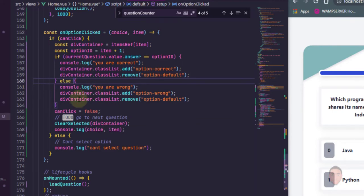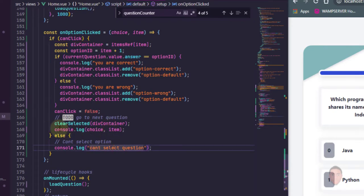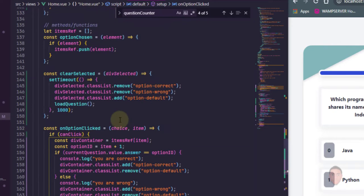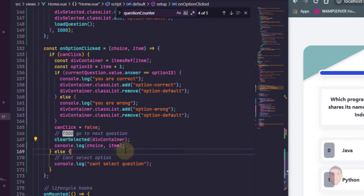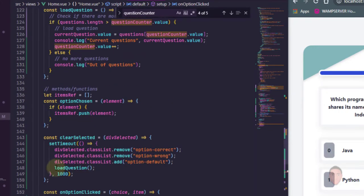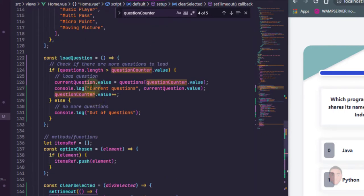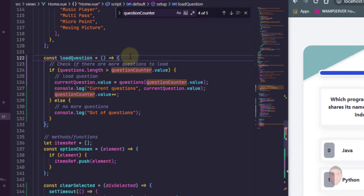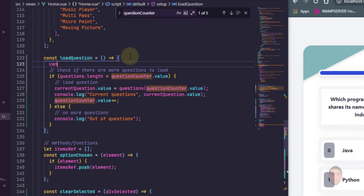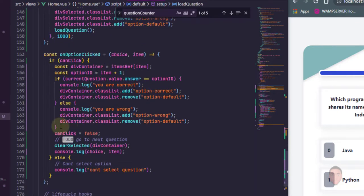But after we set it to false and we load the next question, this will still be false. So we need to be able to set it back to true. So what I'm going to do is I'm going to go to the function that actually takes care of loading, clearing the styles and loading a new question. I'm going to add can click equals to true. I want to set it to true, or better still I'm going to take that can click to true and put it in the load questions. So when we're loading a new question, the first thing we need to do is to make can click true again. So that when we load the question can click is true, but when we select the question can click turns to false.